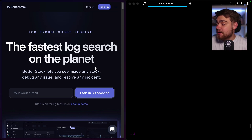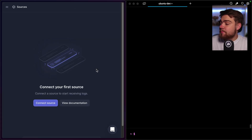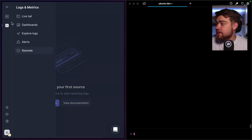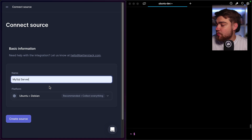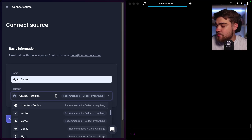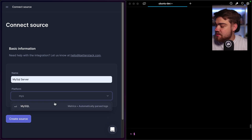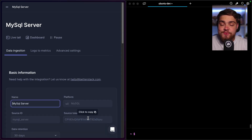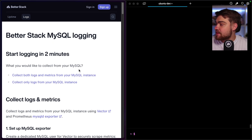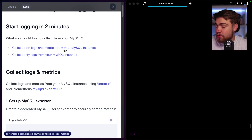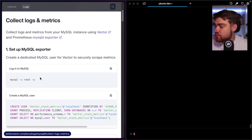You can get started with a free account. Once you sign up, go to Logs, then Sources, click Connect Source, give it a name — I'll choose MySQL server — and change the platform to MySQL. Click Create Source and you'll get a source token to note down. Then go to the BetterStack MySQL logging documentation page, where you'll see options for collecting logs and metrics or just logs. We'll be doing the logs and metrics version.